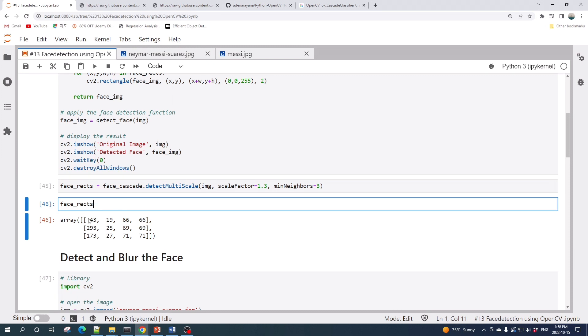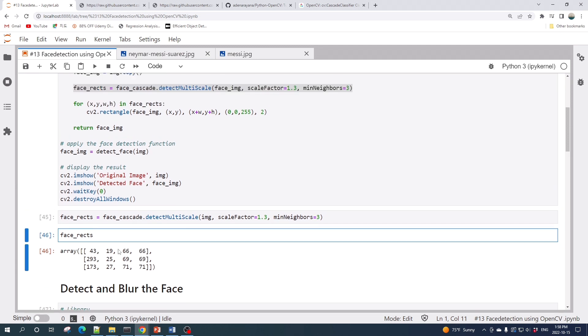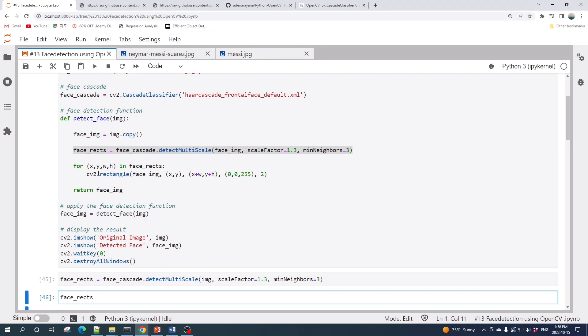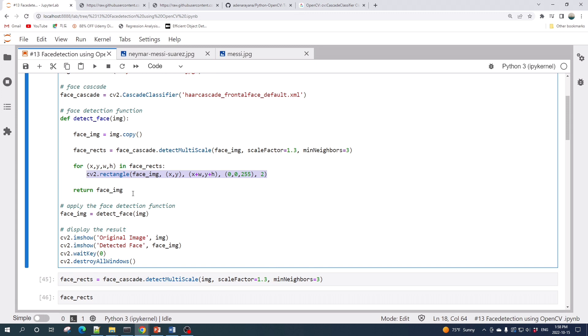It will return a list of rectangles. The first two values here are the point or the location of the rectangle on the top left corner. The last two values here are the width and the height of the rectangle. We then use this rectangle to draw a rectangle using the cv2.rectangle function on the given input image.